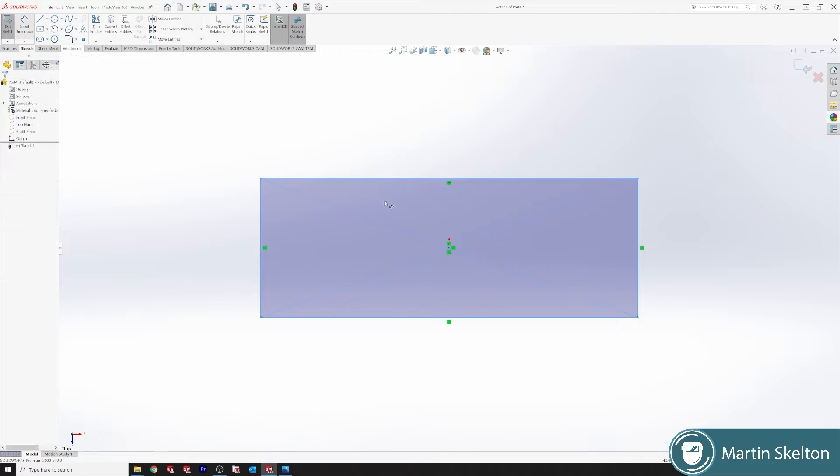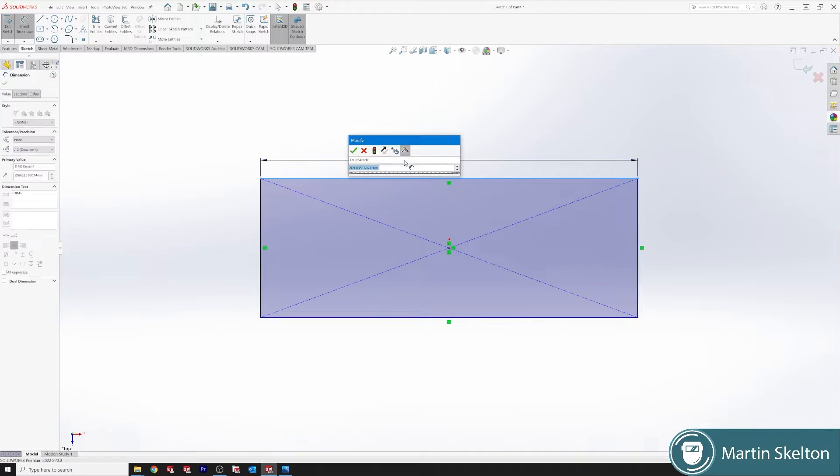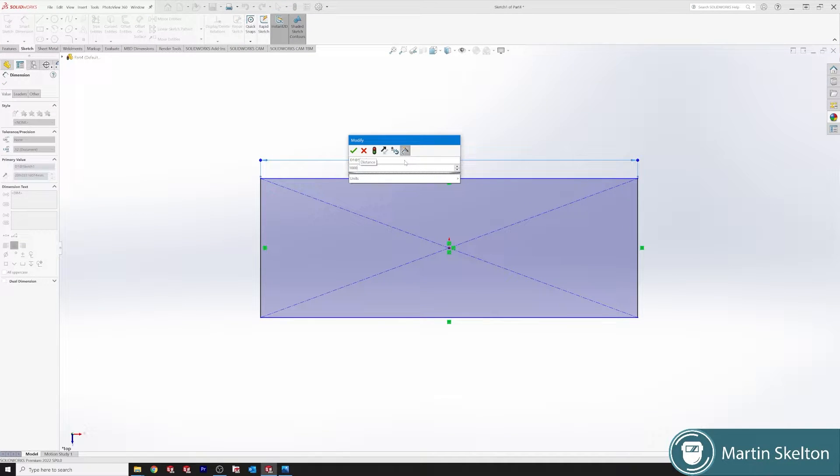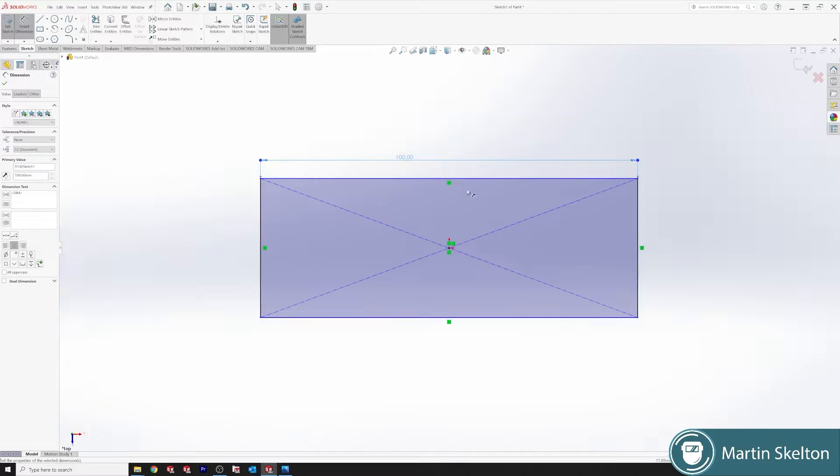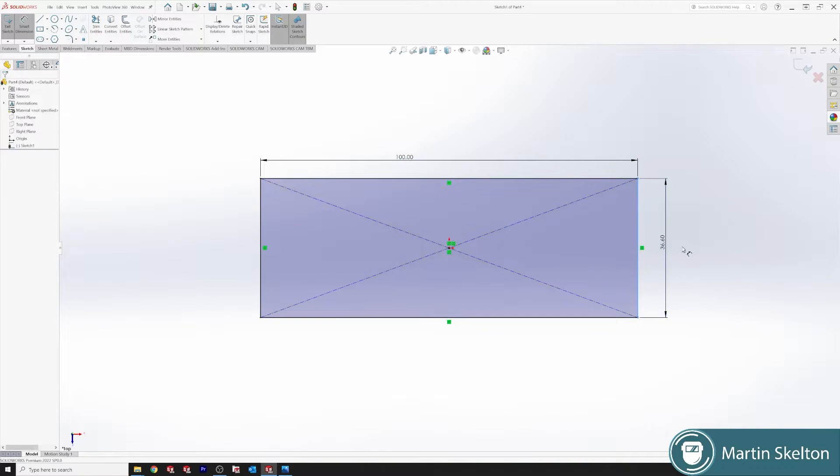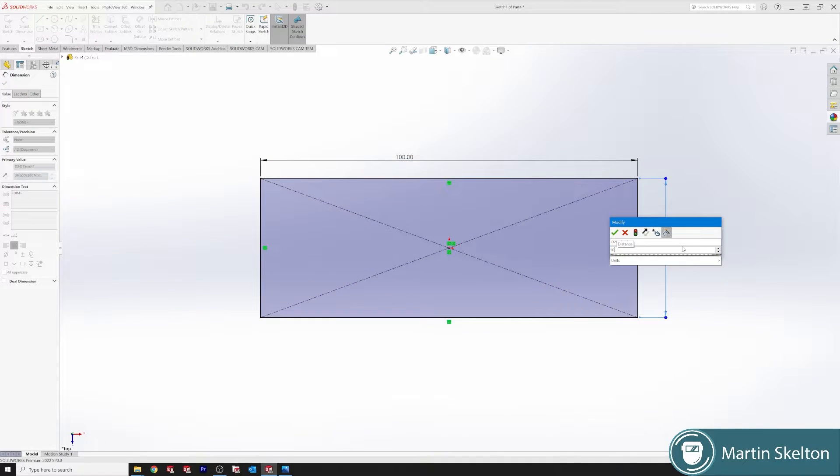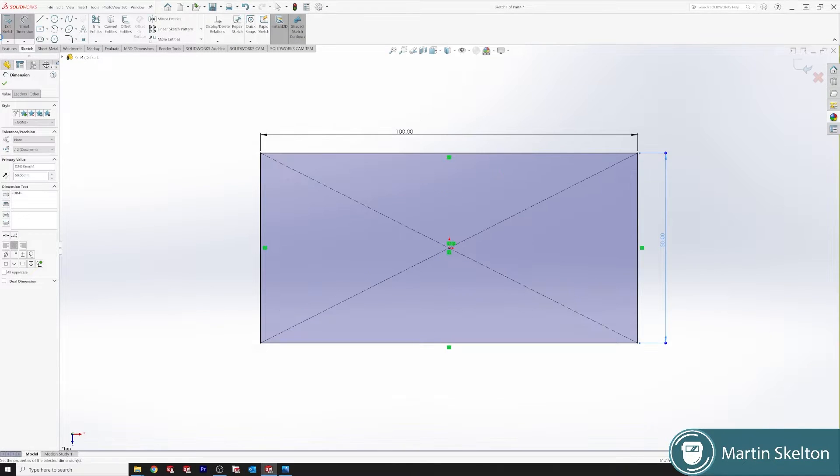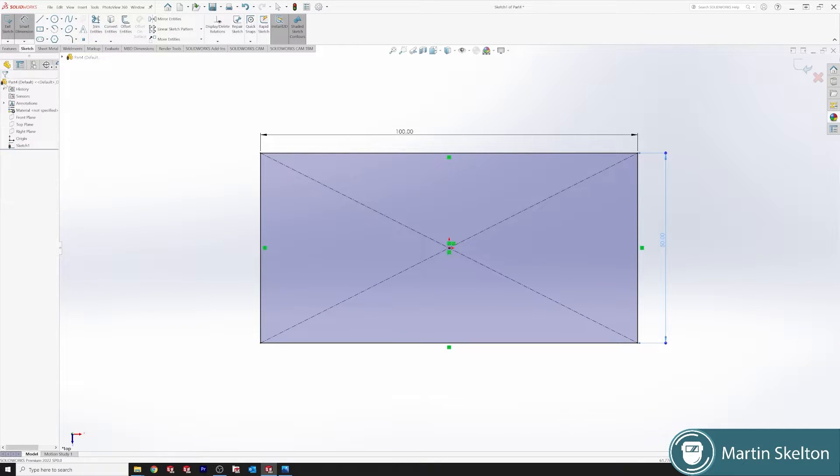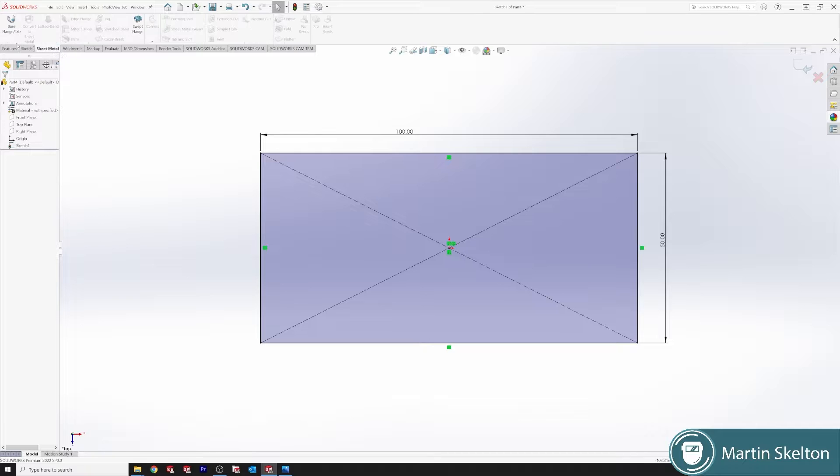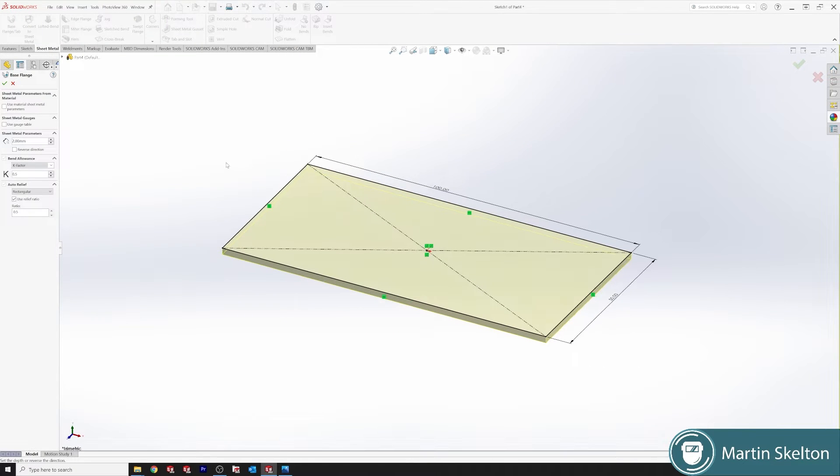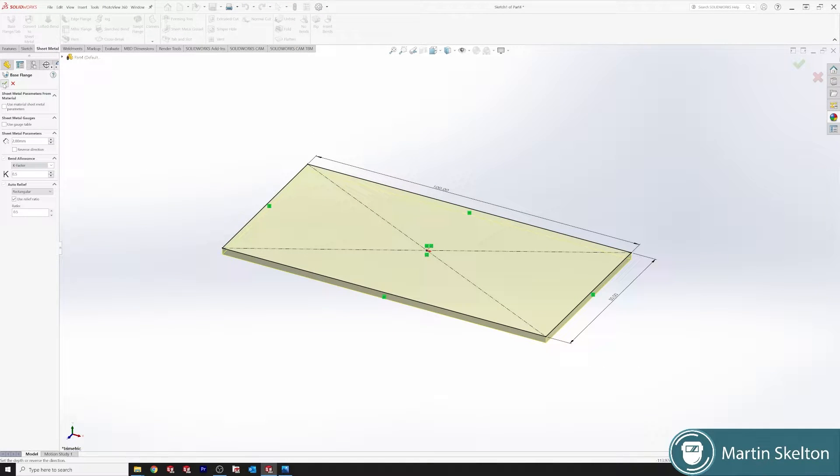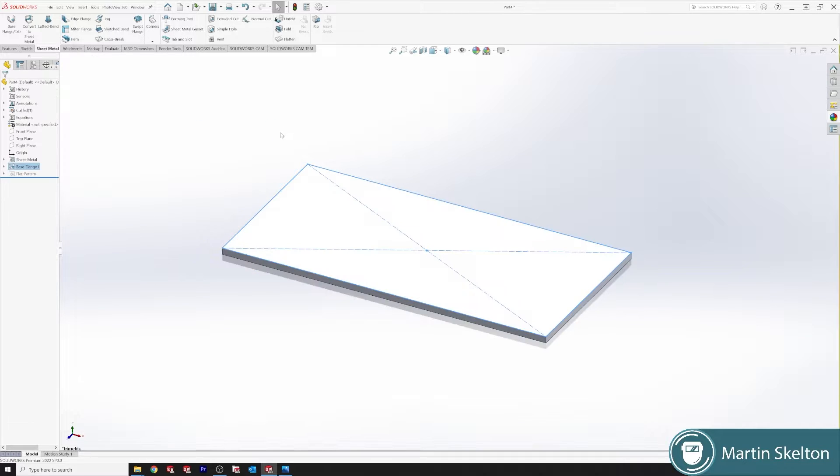Centre rectangle, 100 millimetres, 50 millimetres. We'll use our sheet metal base flange tab, we'll say 2 millimetres and we'll leave our K factor at 0.5.